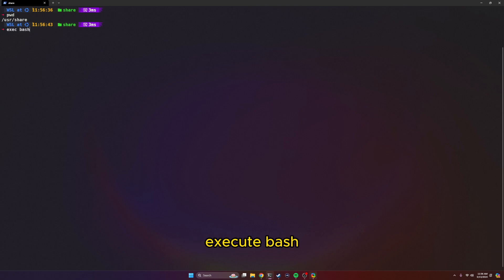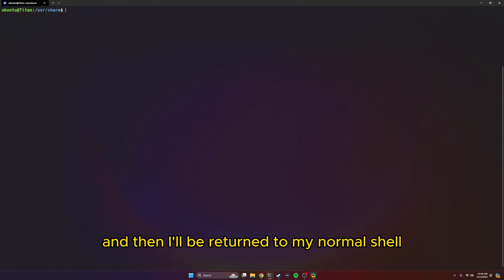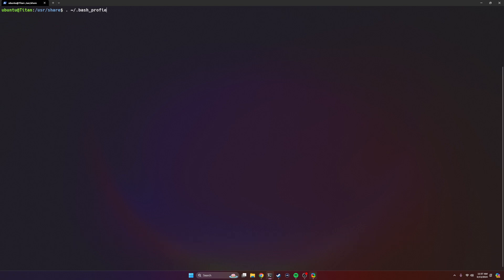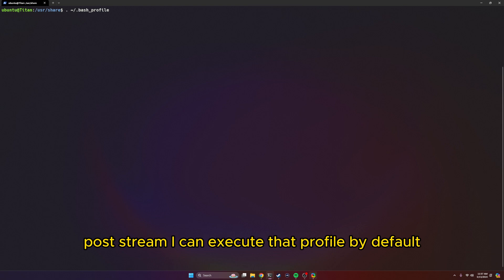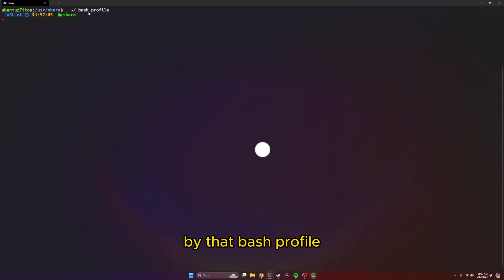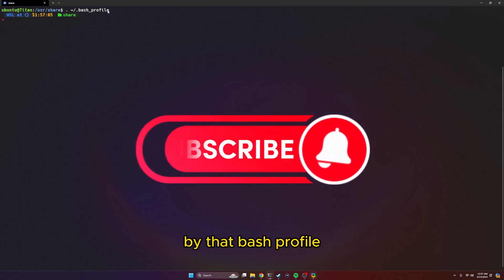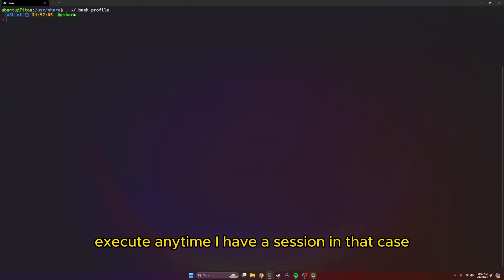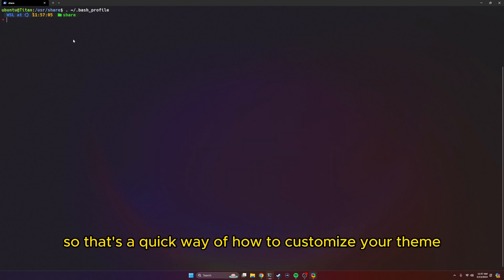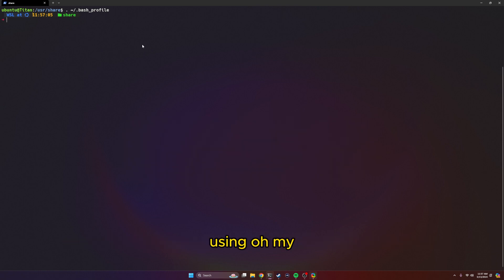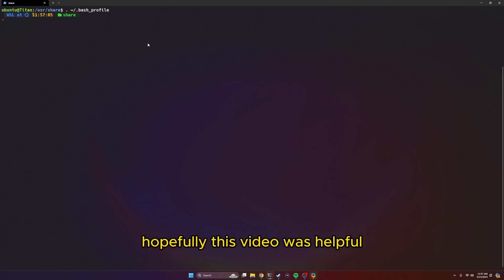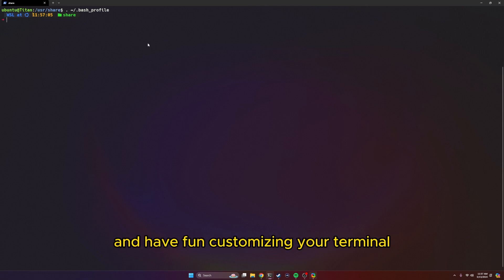Again, I can do that execute bash and then I'll be returned to my normal shell. And if I want to come back in to what I've set up for my posh theme, I can execute that profile. By default, my .bash_profile will execute anytime I have a session. So that's a quick way of how to customize your theme using Oh My Posh and Nerd Fonts. I'll add the links in the description. Hopefully this video was helpful and have fun customizing your terminal. Take care. Thanks.